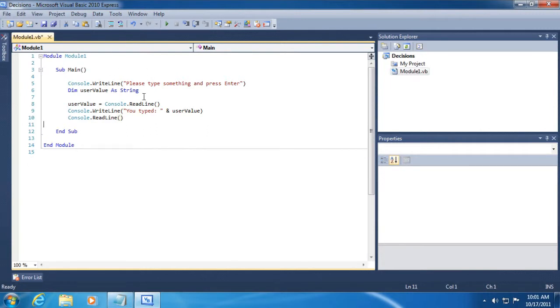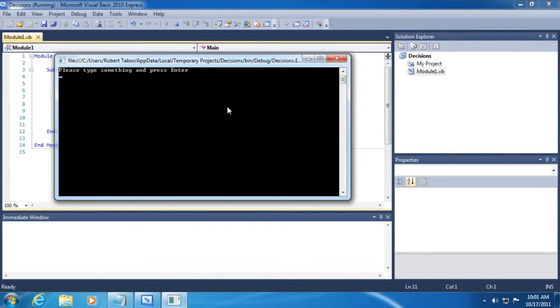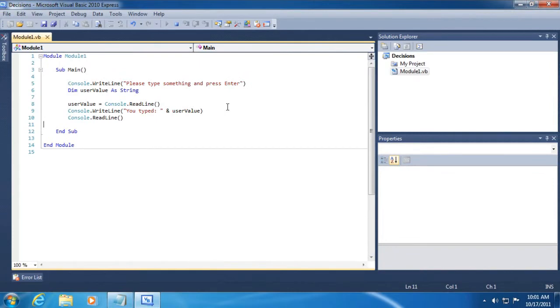All right, so before I explain what's going on here, let's briefly run the application by clicking the Start Debugging button on the toolbar. And so it prompts us to type something in and press the Enter key. So I'll just type in the word Bob and click Enter, and it just repeats back to me exactly whatever I typed. Excellent. So let's take a look at this example.